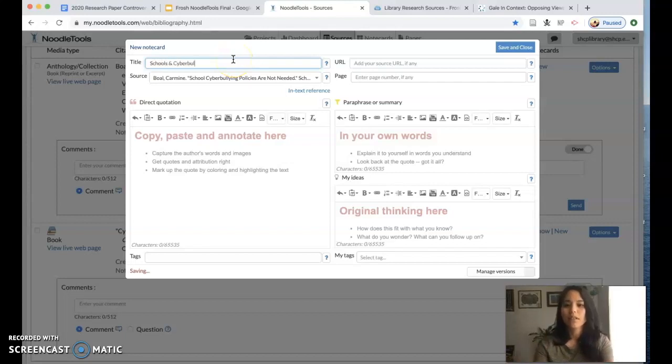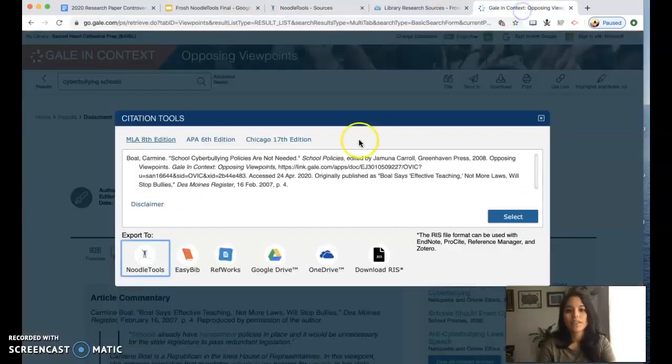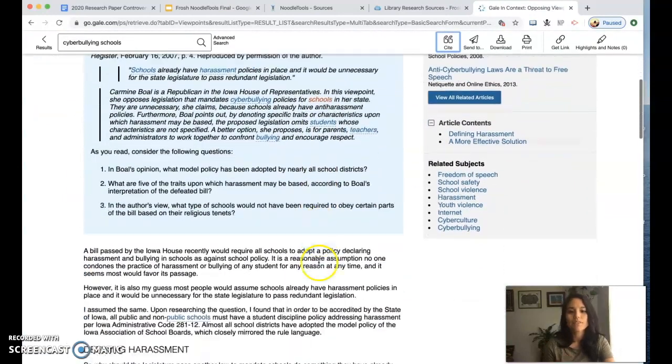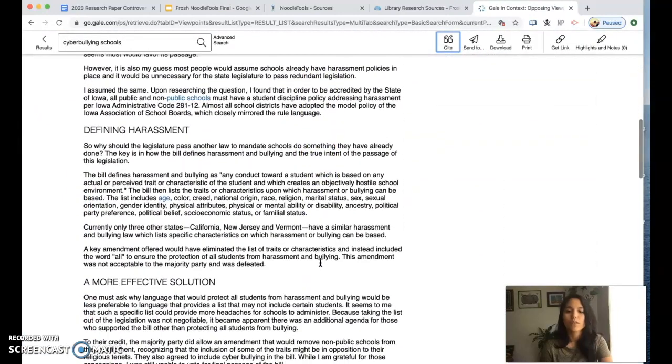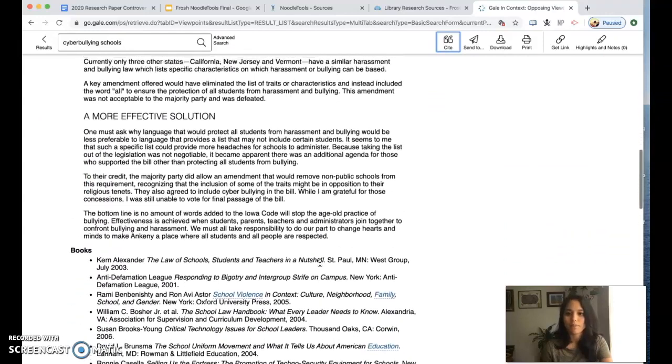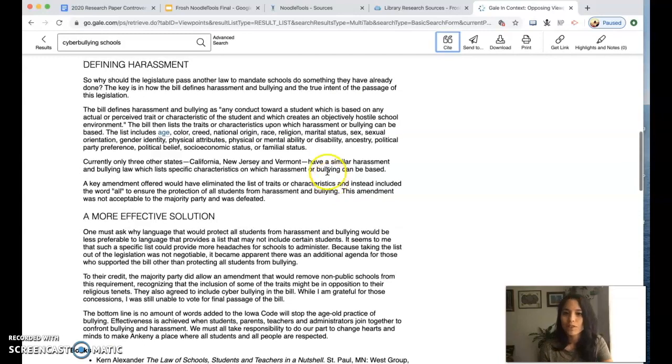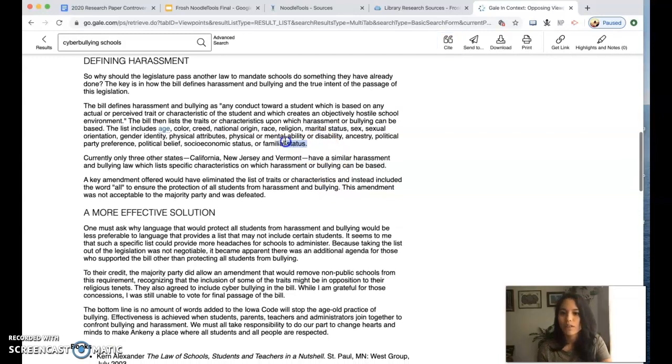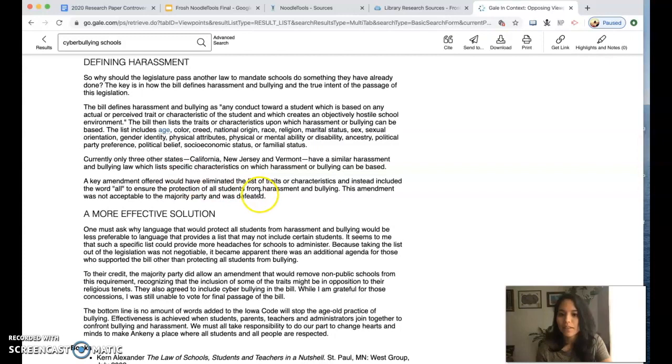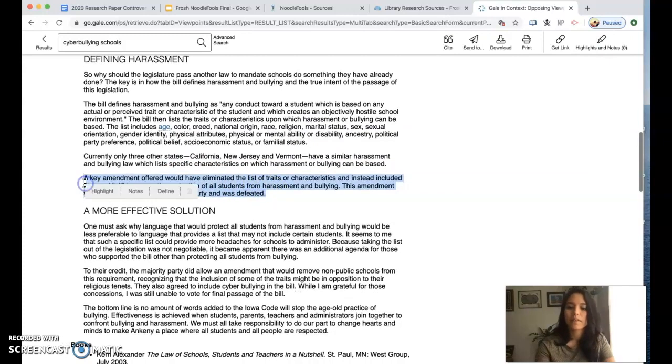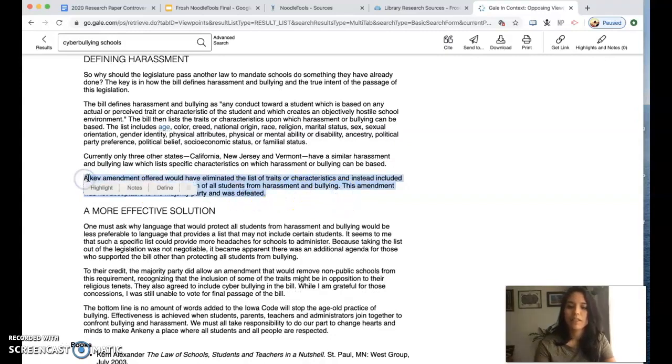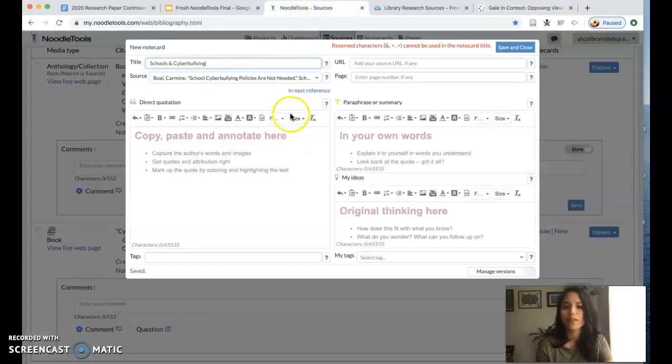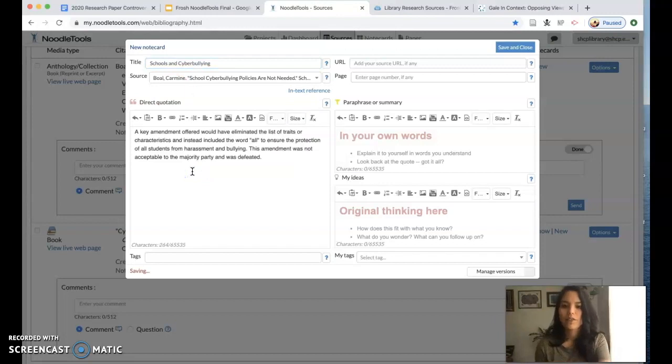I'm going to create a new note card and I'm going to name it something relevant, schools and cyberbullying. And then I'm going to as I'm reading this article again pick out key points of information that is going to be useful for me when I am writing my paper. I'm just going to do this for the sake of the example. I'm going to use this as an example of some key point of information I'm going to include and I'm going to paste that into my direct quotation box.